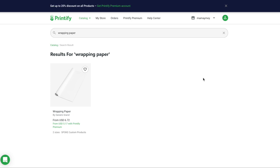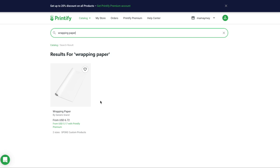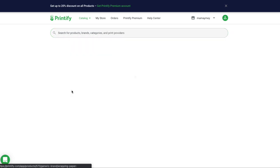Starting from Printify, we have wrapping paper as a print-on-demand product that you can integrate with your Etsy stores, your Shopify stores, or sell manually — like ordering manually while selling on your Payhip store, for example. Printify always has two different products. If you're selling on the normal Printify account, which is free, the wrapping paper base cost is going to be $6.72, and whatever you price on top of it will be your margin. If you're selling with Printify Premium, it's going to be $5.17 as a base cost.